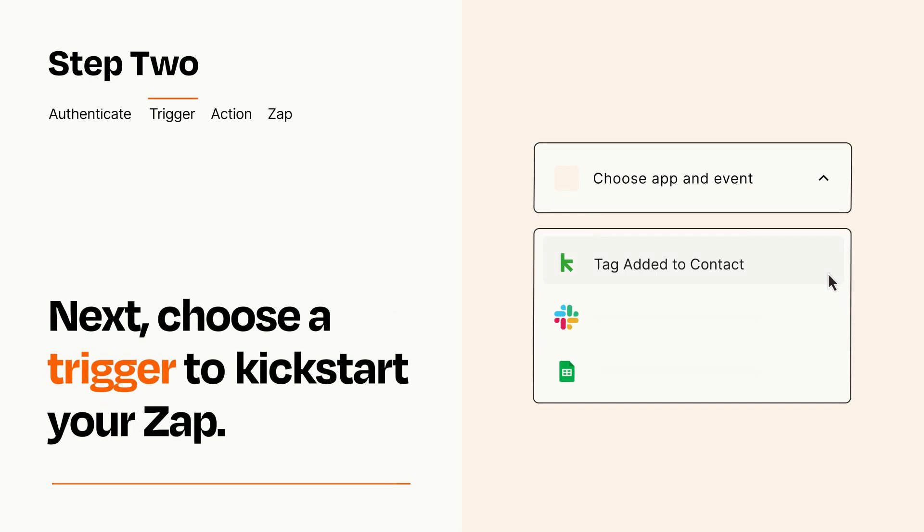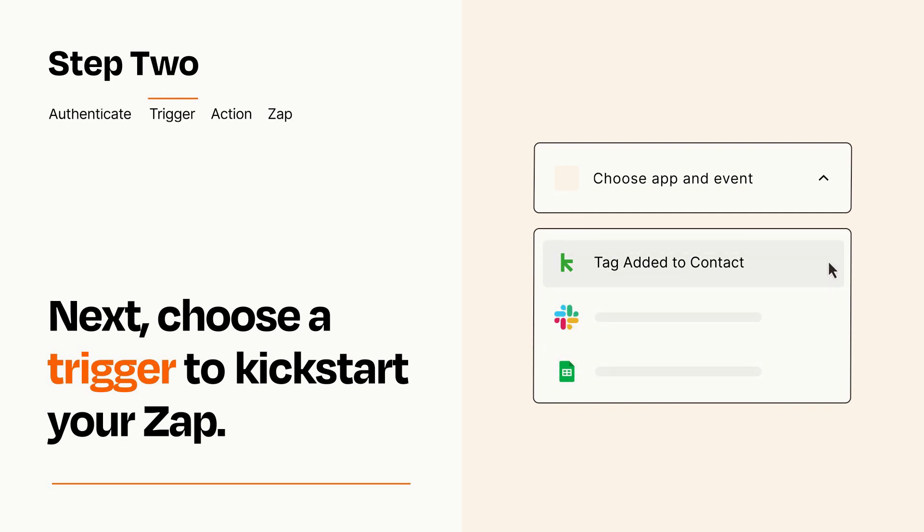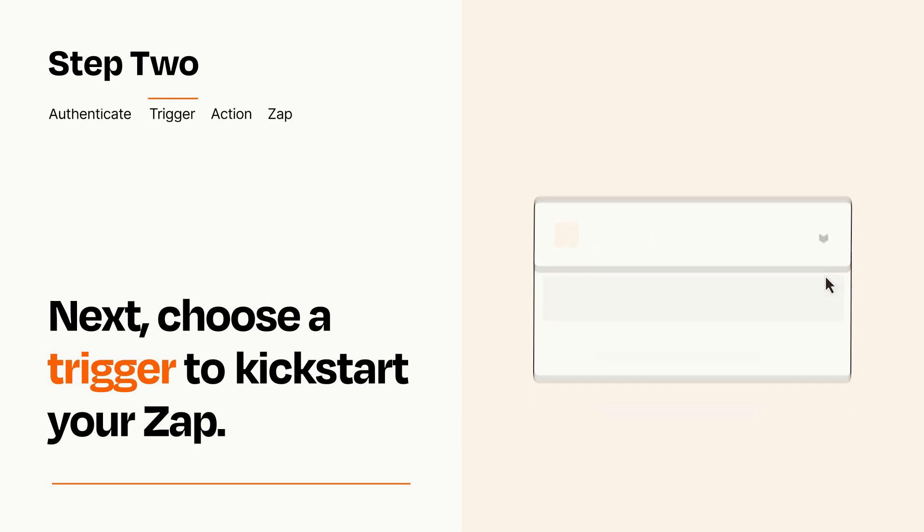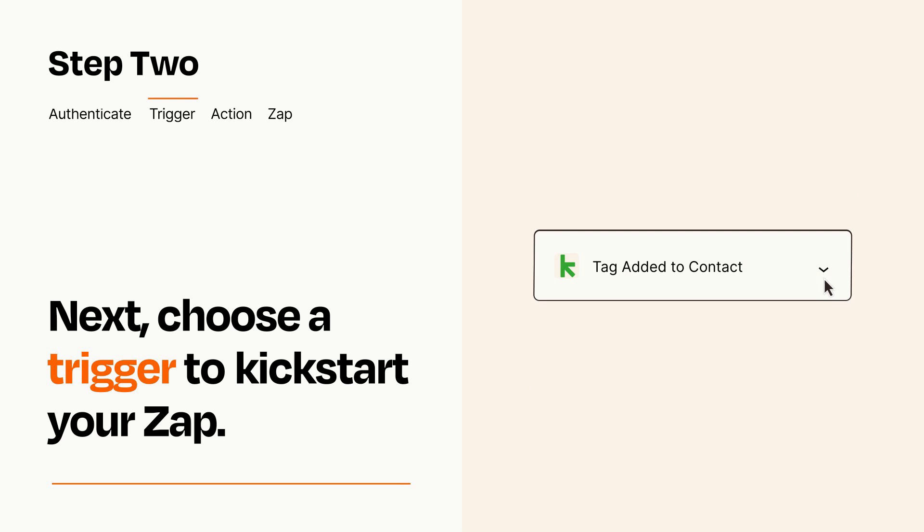Now let's set up your trigger, which is the event that starts your Zap. Pick the trigger event that you want from the list. When you set up this step, your Zap will pull in test data from your trigger app that you'll see later when setting up your action app.